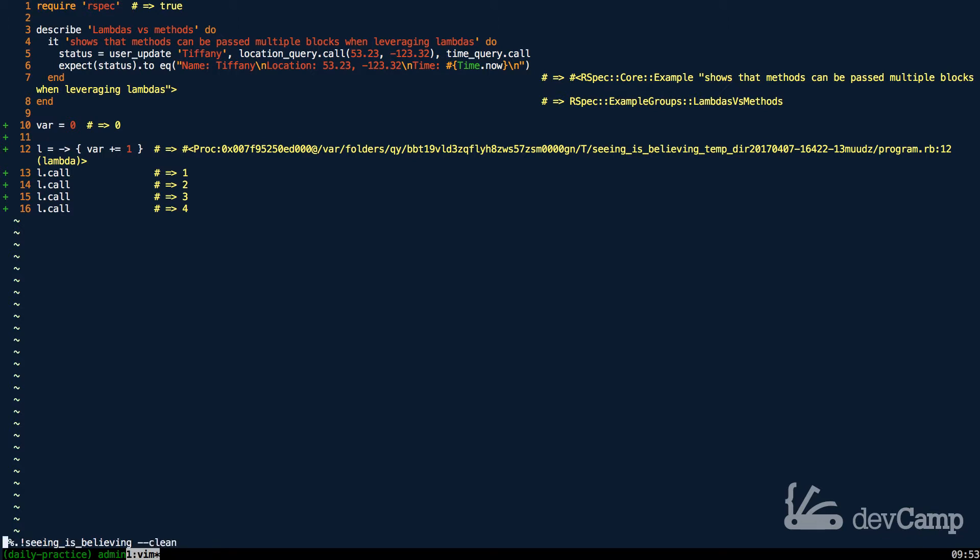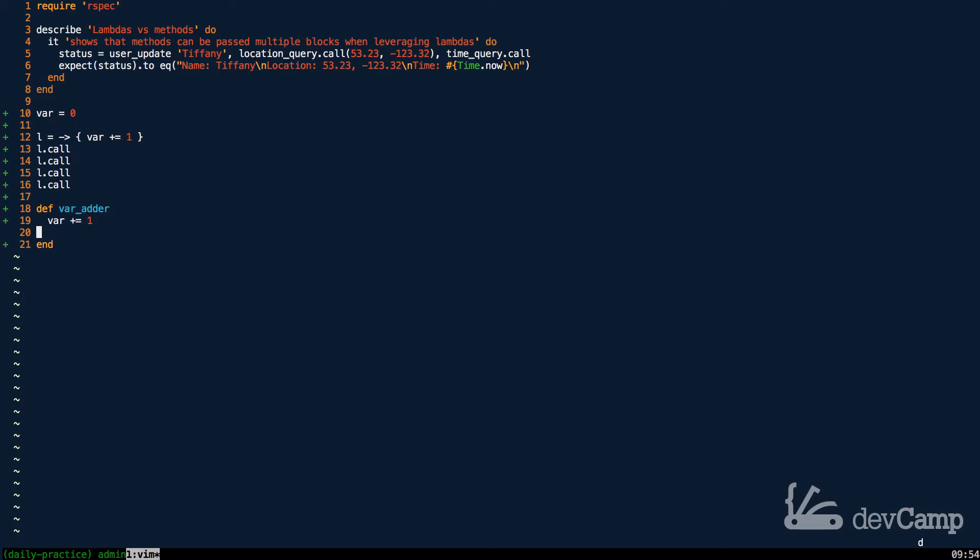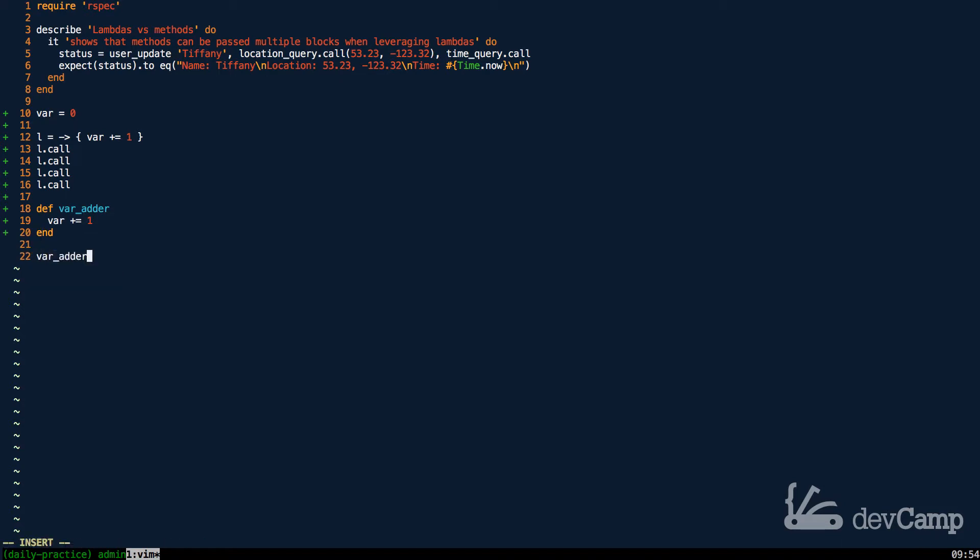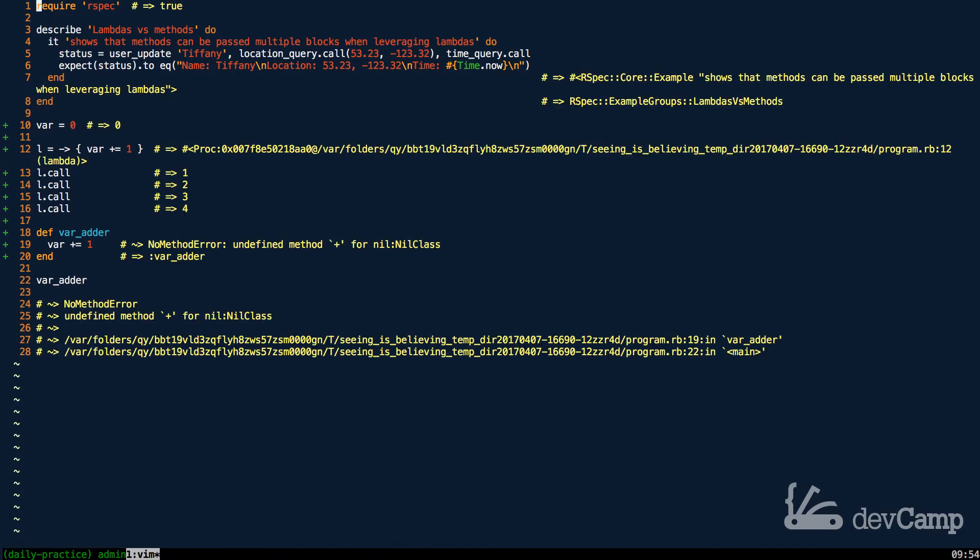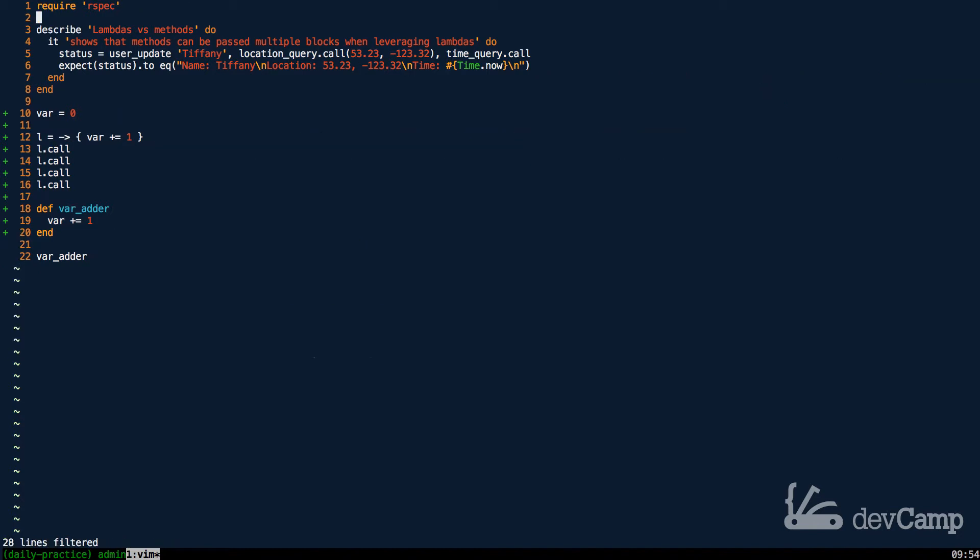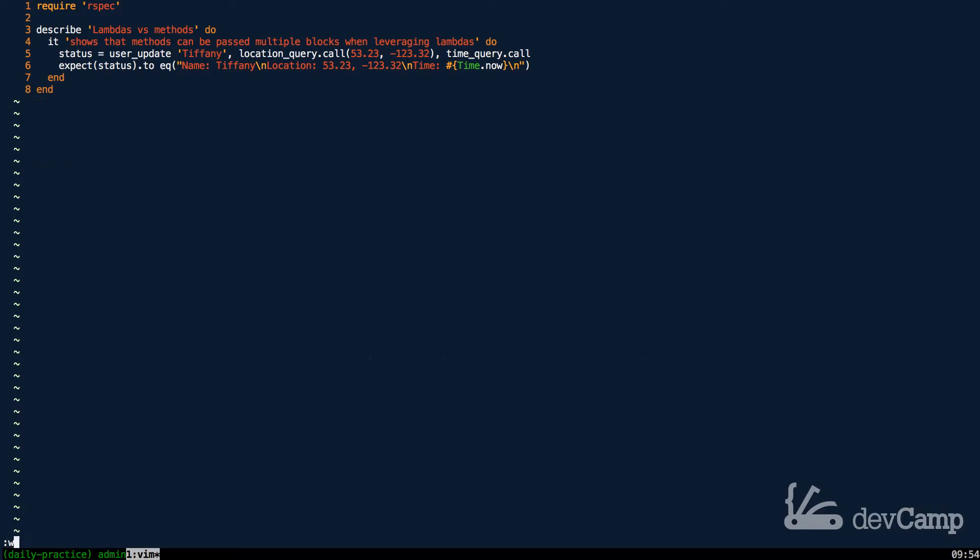Now this is different than a method, where with the method, if I try to do it, so if I say var adder and then use the same exact code, this will not work. So this will throw an error. So var adder will throw a no method error because it doesn't have access to var. So that's what we talked about yesterday. That's one of the differences between procs, lambdas, and methods.